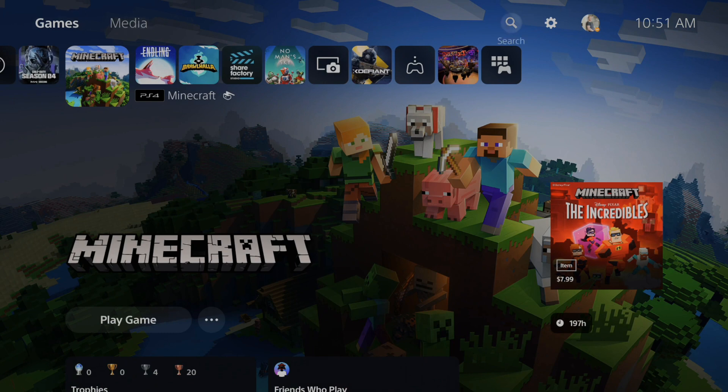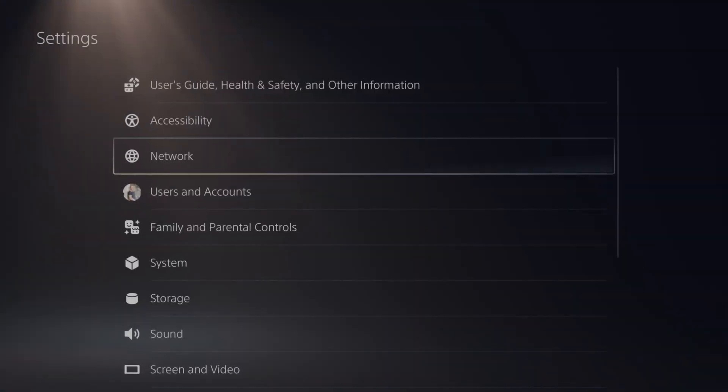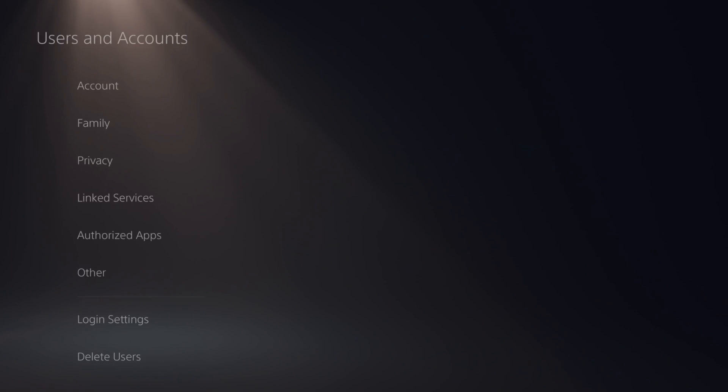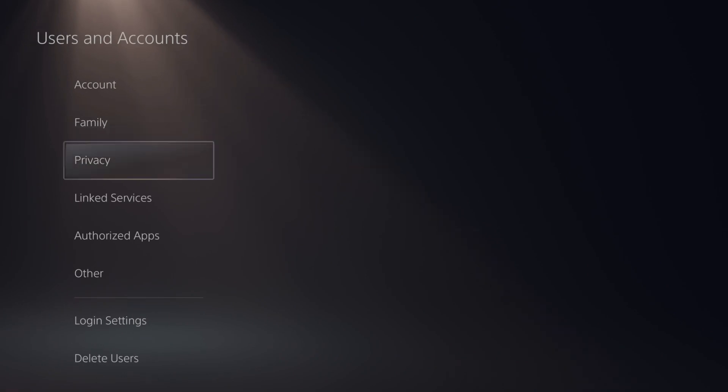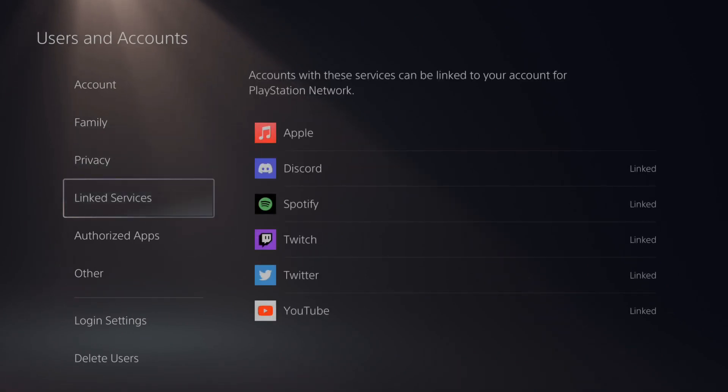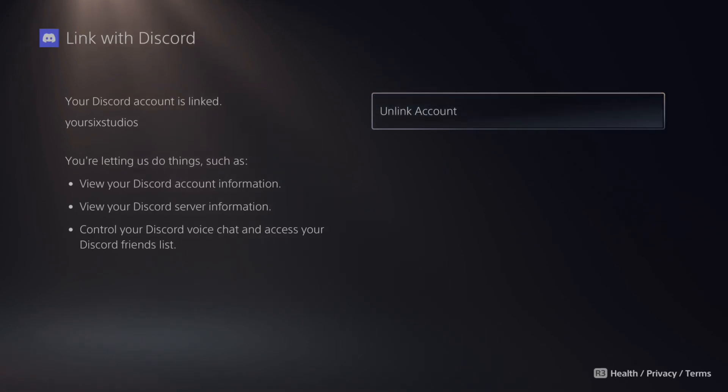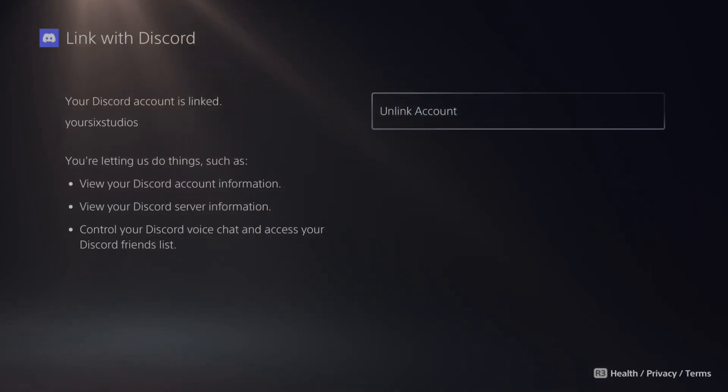So on the home screen here, let's go up to the top on our PlayStation 5, go to Settings, and then go down to Users and Accounts. Then under here, let's go to Link Services and then locate Discord and select this. Then go through the process of linking your Discord account. You will need your mobile phone with you.